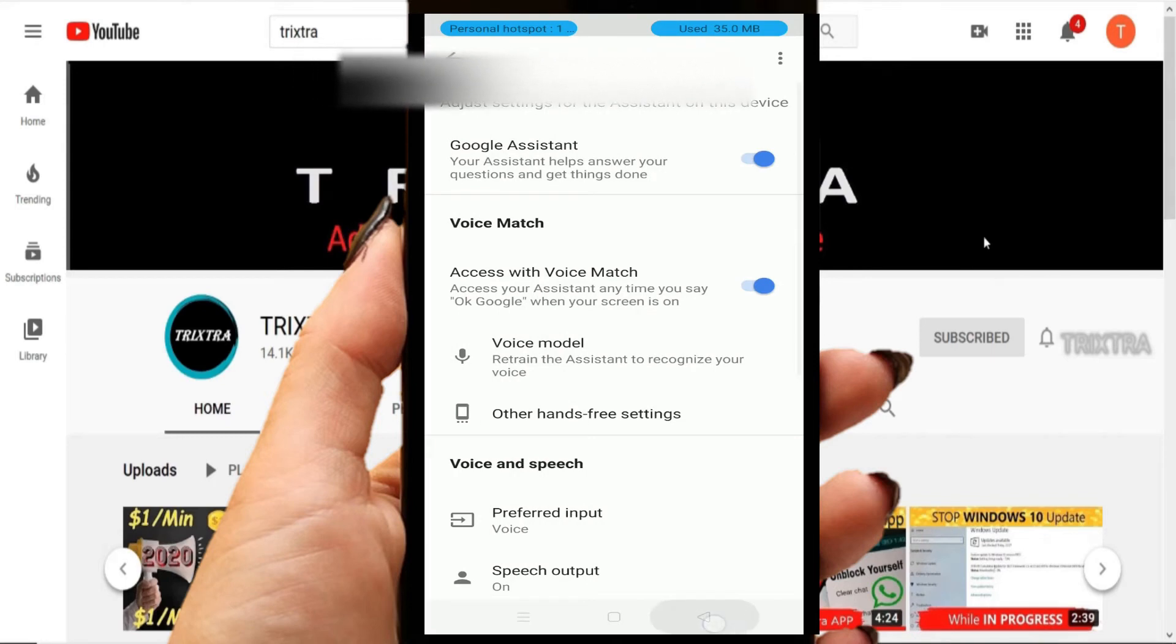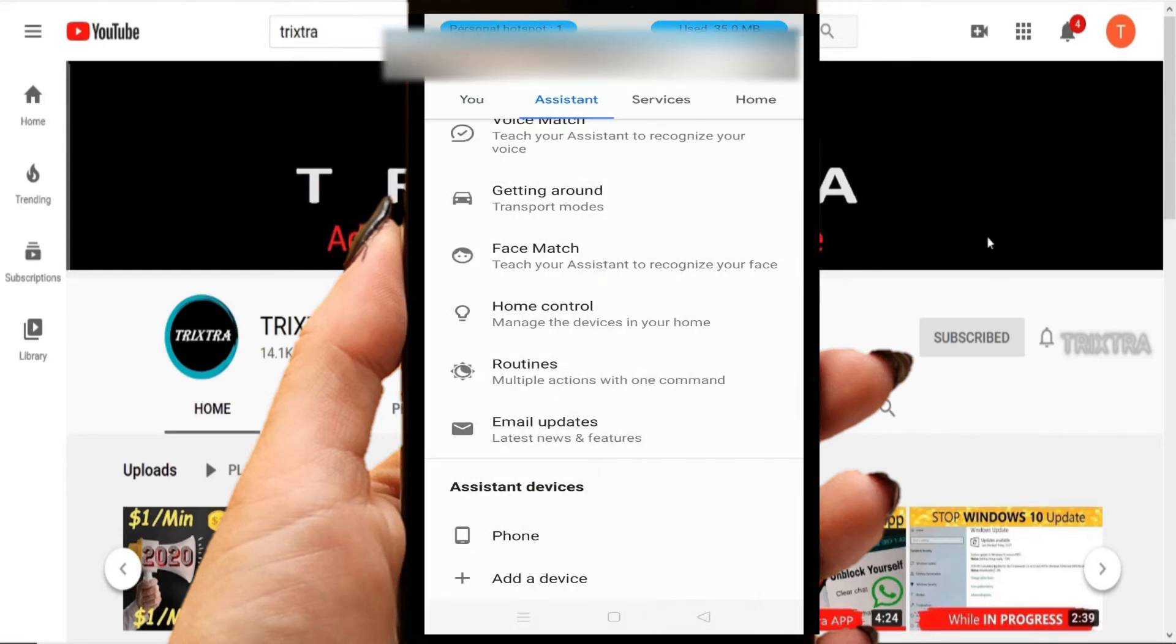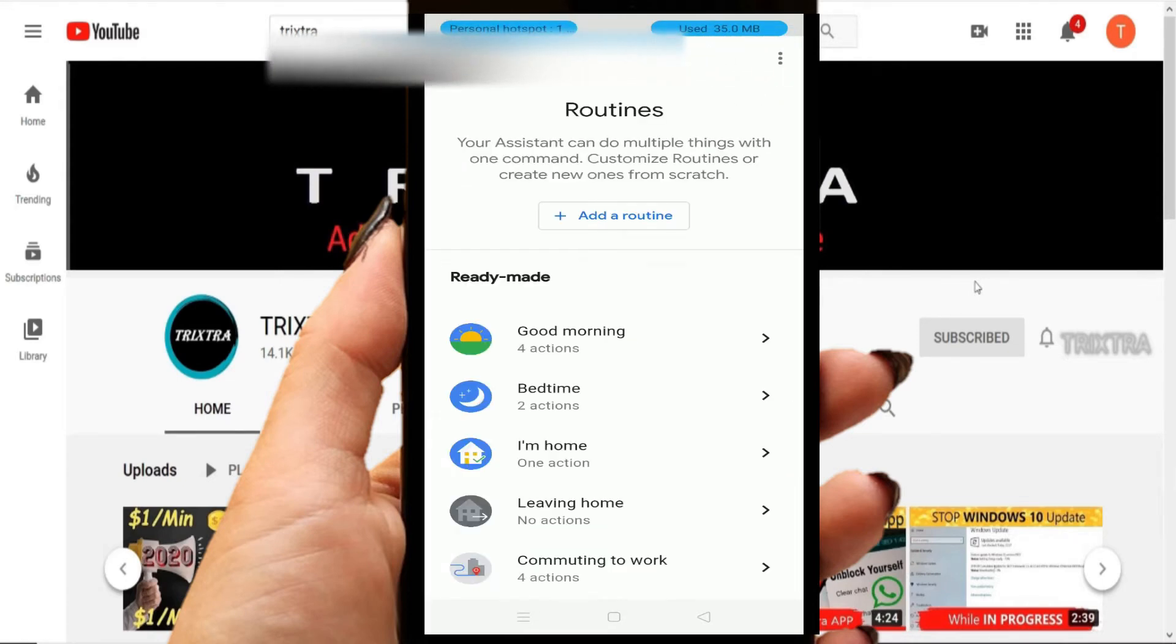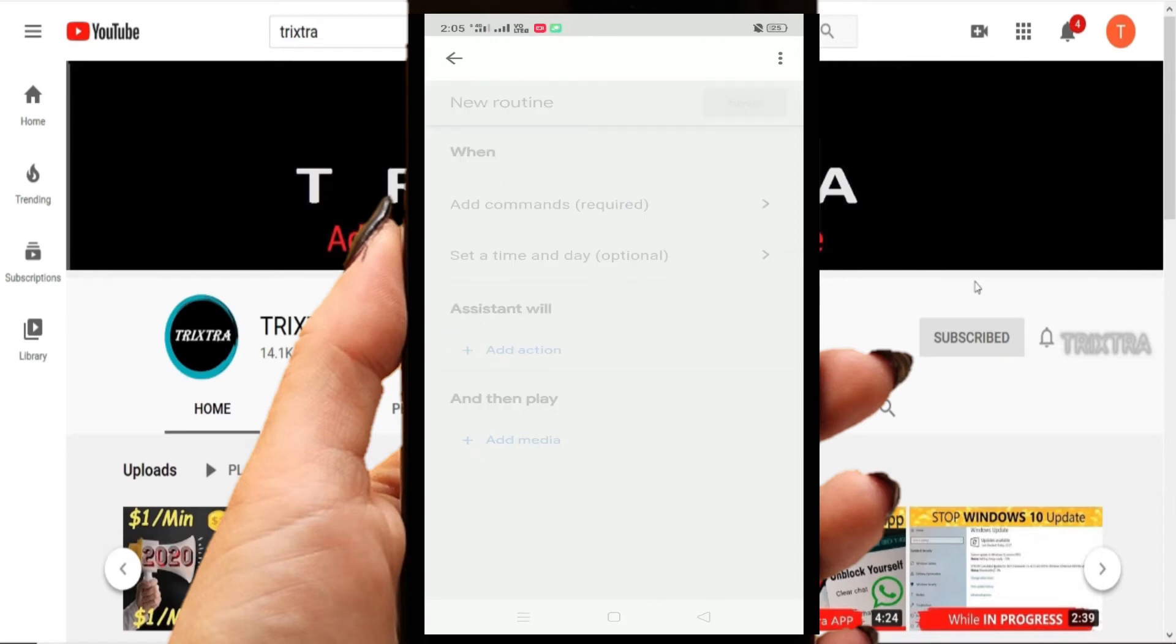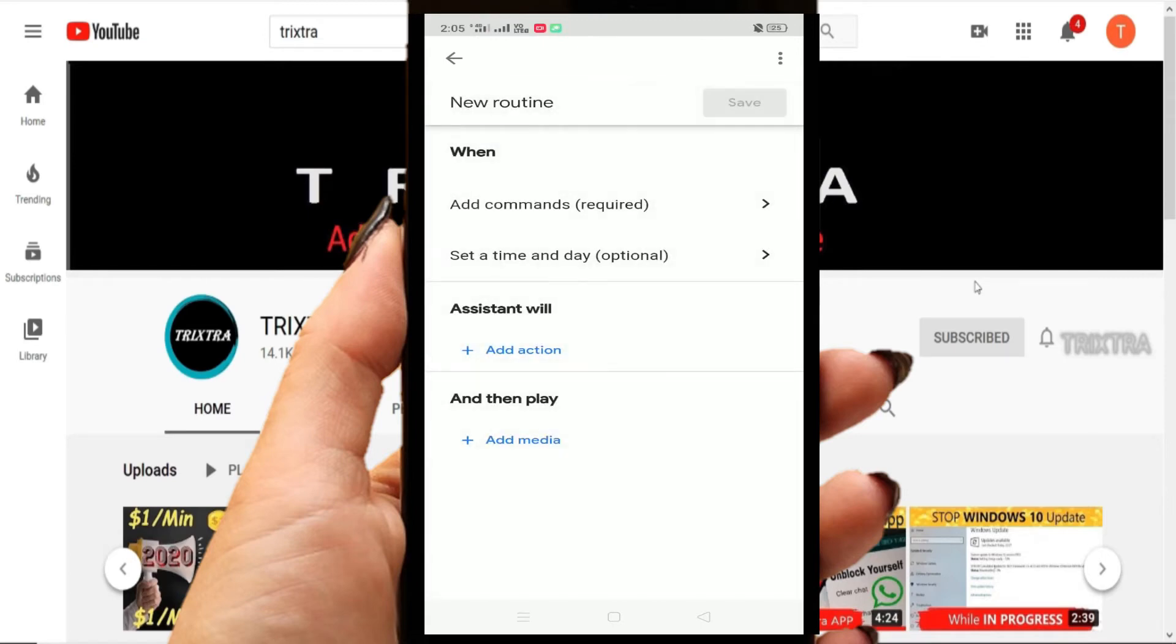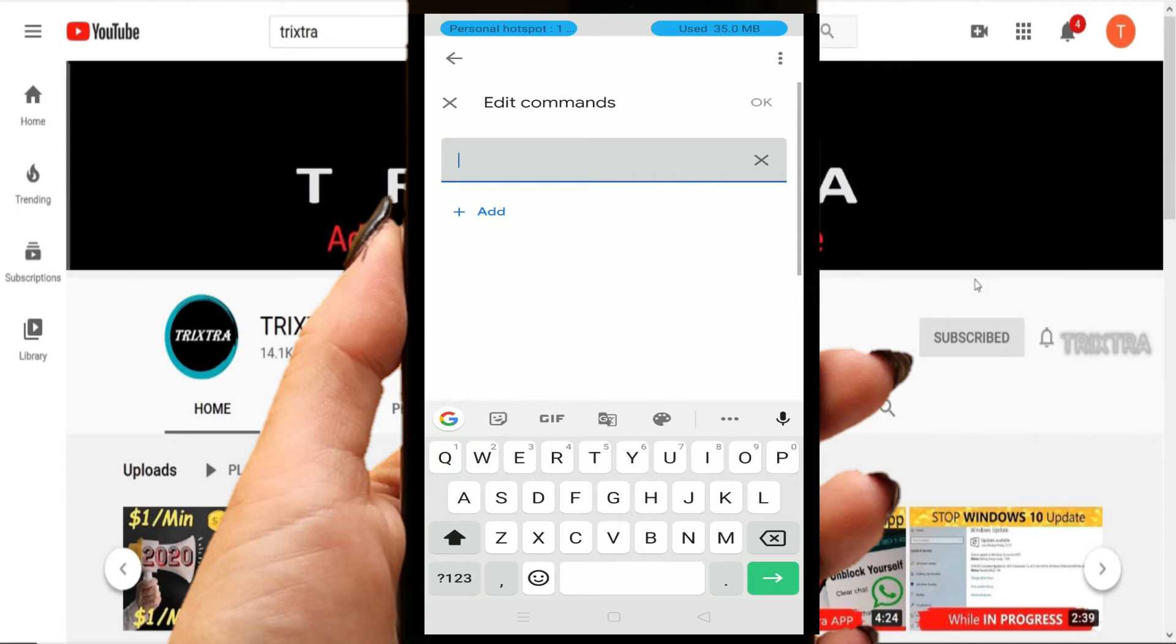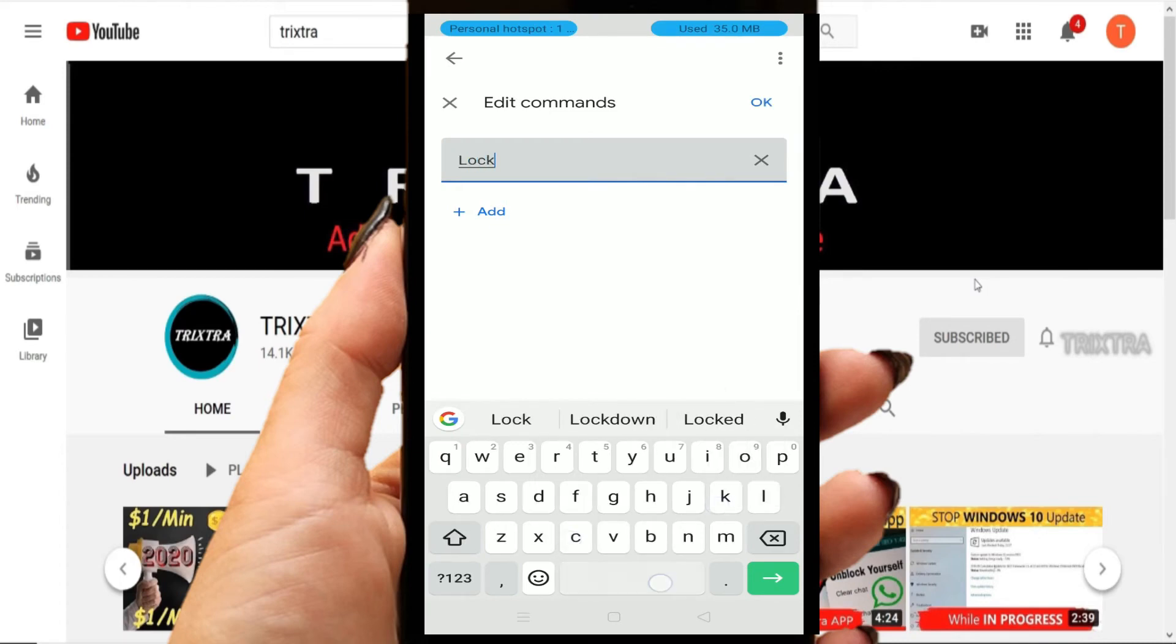After that, come back to the previous window and select the Routine option. Now click the Add a Routine button and select Add Commands. Type 'lock my phone' in the display text box and click OK.